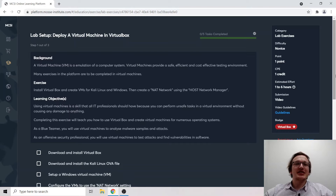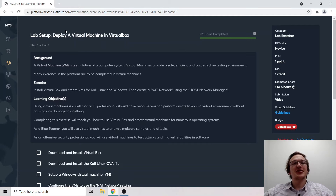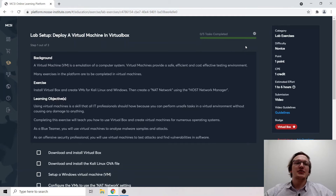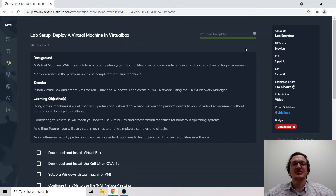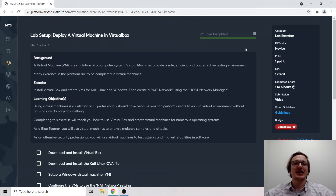Hello everyone, my name is Harris Wasilko from Mosse Cybersecurity Institute. Today we're going to go through our lab setup — deploy a virtual machine in VirtualBox exercise — and we're going to do a full walkthrough of this exercise from start to finish: everything you need to download, install, and configure to get yourself up and running with virtual machines to solve other practical exercises in MCSI's online learning platform.